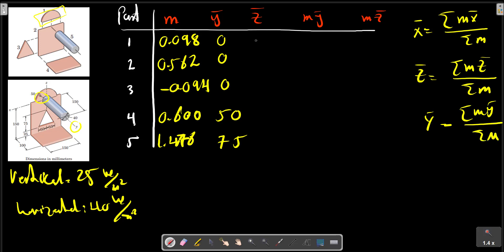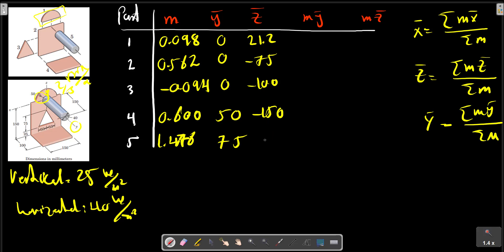The z-bar can be calculated using the relation z-bar equals R times sin(alpha) divided by alpha, for part 1. The location is then determined, and we compute m multiplied by the z-direction coordinate for each part.